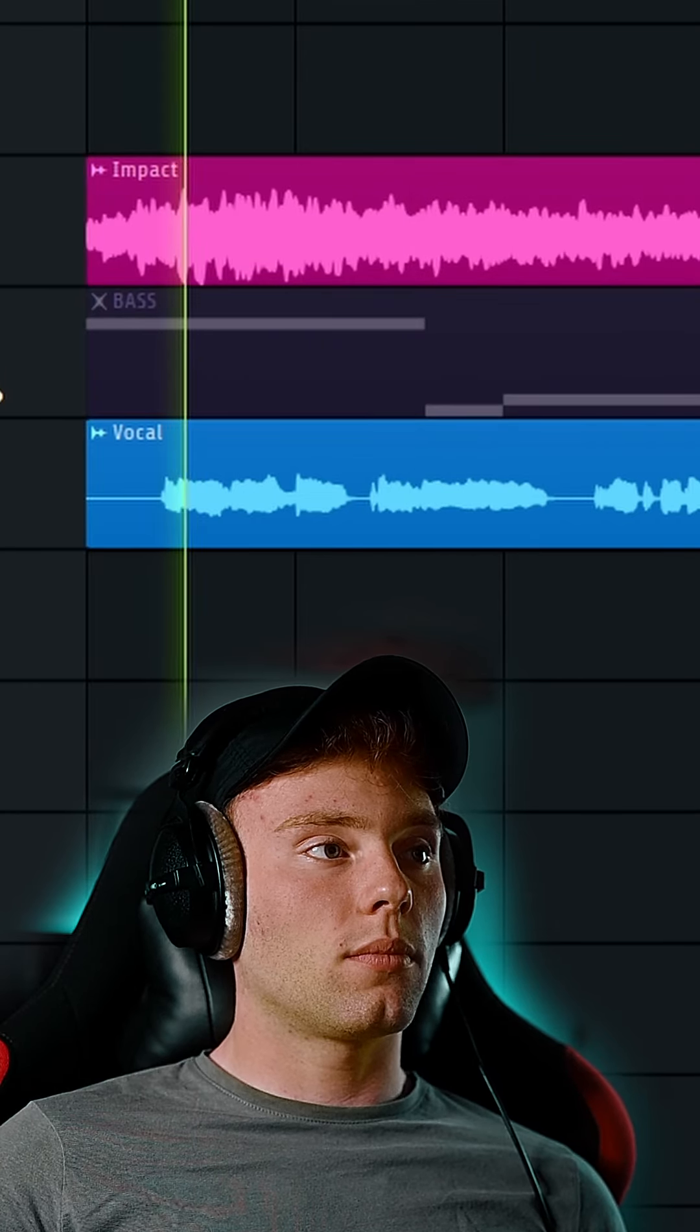Now I can go to the sound that I want to sidechain, in this case, my impact sound, and here I'm going to select the Fruity Balance plugin. You can obviously control every knob in FL Studio with a Peak Controller, but in this case, I just want to control the volume.